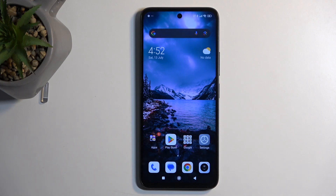Welcome. In front of me is a Redmi 13 and today I will show you how we can capture a screenshot on this phone.